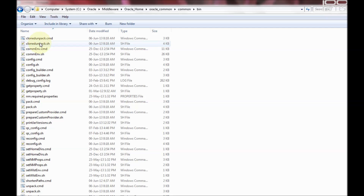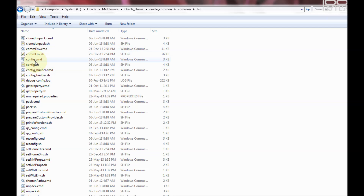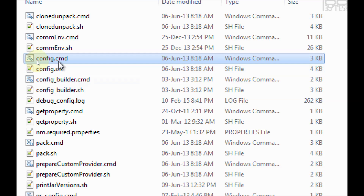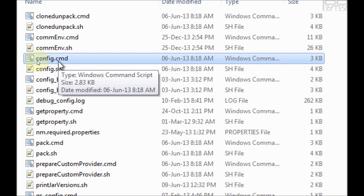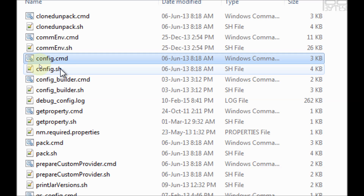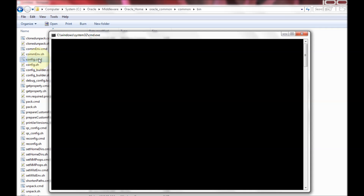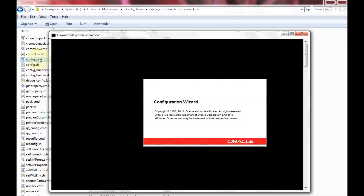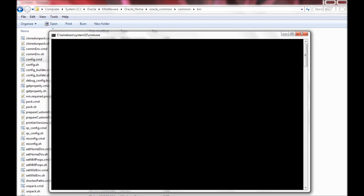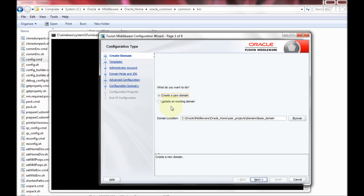Under Oracle Common there is a folder called common/bin, where you'll find startup scripts — shell scripts and command prompt scripts. The one we need is config.sh for Unix or config.cmd for Windows. This will start the Configuration Wizard to create the WebLogic server. I'm going to start config.cmd, which will internally launch the Configuration Wizard.